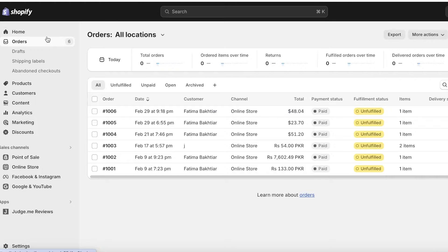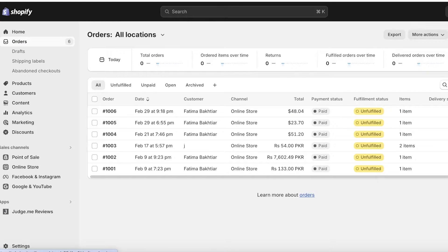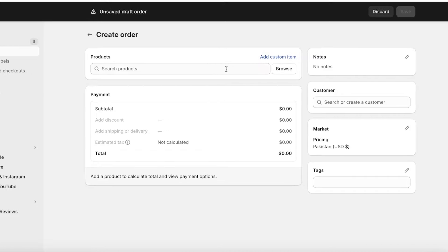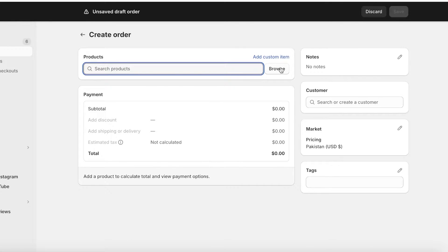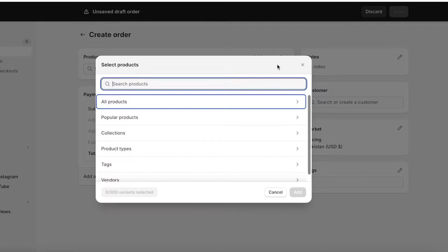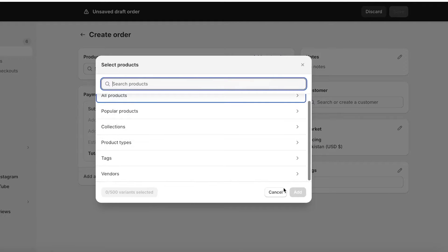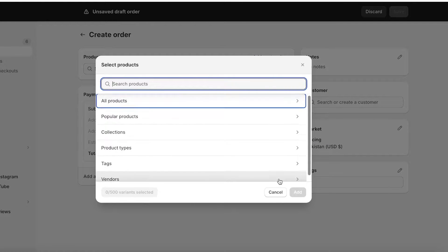To get started, on the left I will click on orders and once I do that I can click on create order on the top right. This is the most important step which is adding your items.